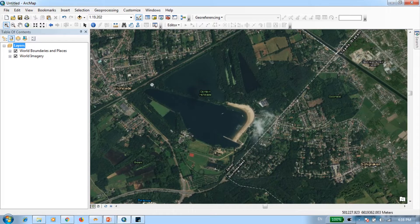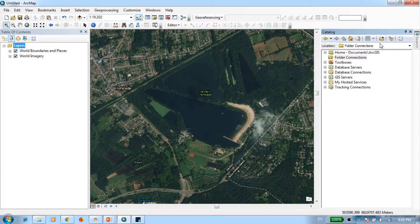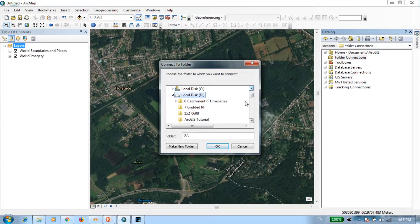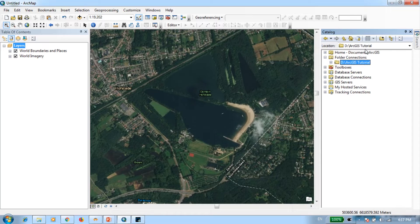Before that, you need to make sure you've already created a folder where you're going to save all the generated shapefiles. After you've done that in one of your drives, go to Catalog and use the Connect to a Folder option to link to that folder. In my case, I've created a folder called ArcGIS Tutorial in the D Drive, so I'll select that and press OK. The folder now appears in Catalog — this is where we'll save our shapefiles.